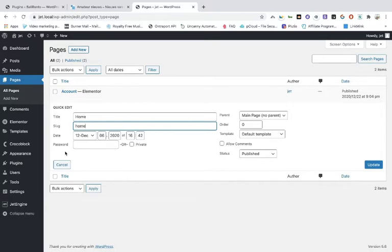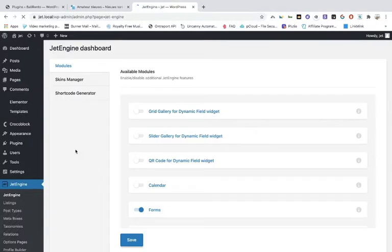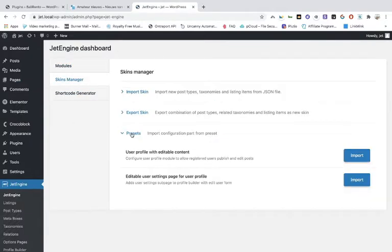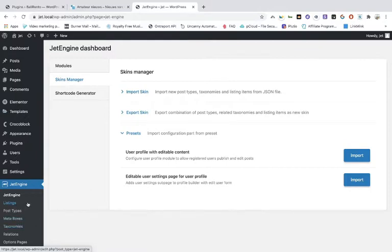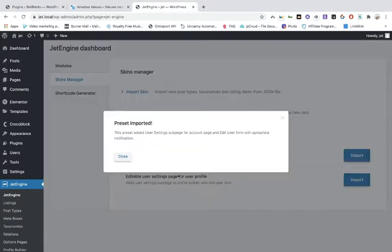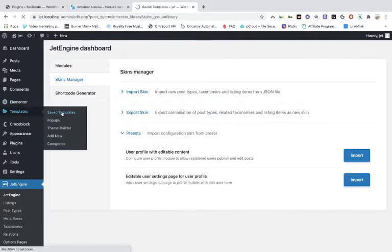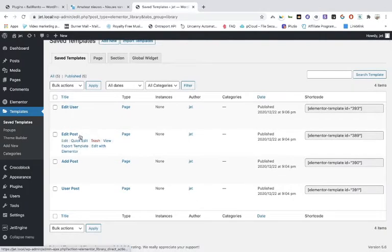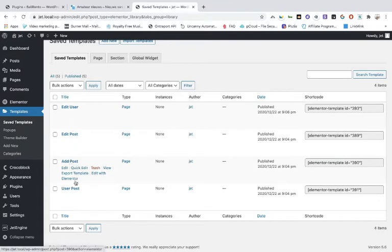Always watch the permalinks — they are super important. Go to the logo again, then to the Skin Manager, toggle on presets, and push the import button. What that will do is make templates, including one pre-filled listing and pre-filled templates, so you don't have to do everything yourself. When you go into the saved templates you can see the templates that were made: edit user, edit posts, add posts, and user posts.